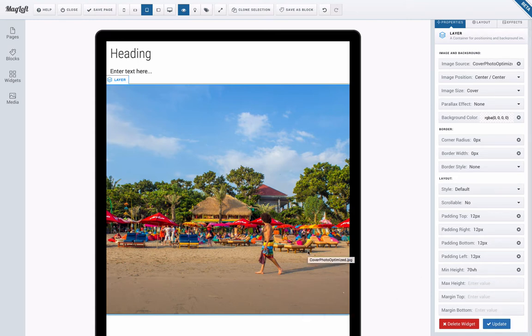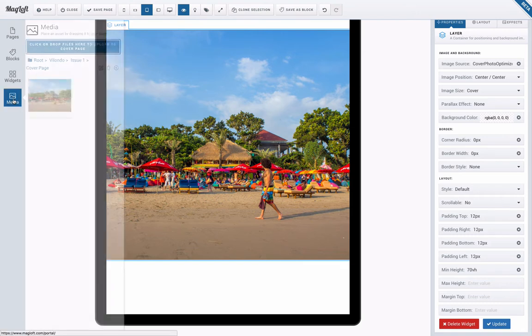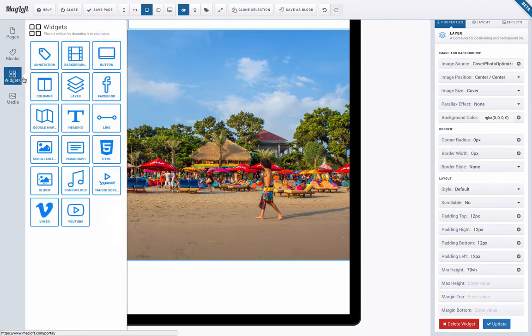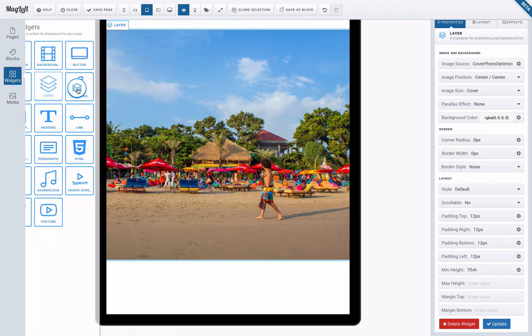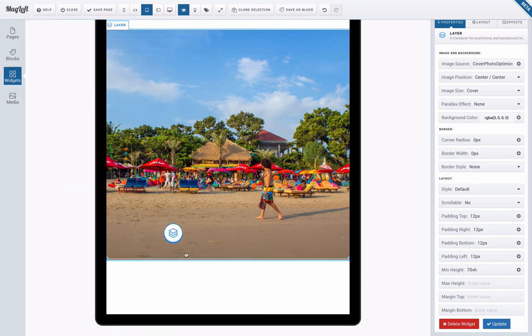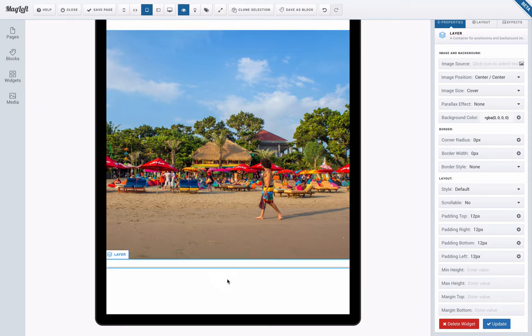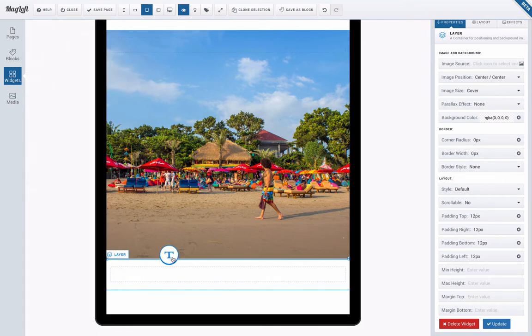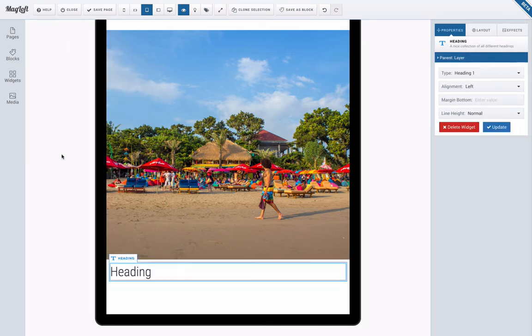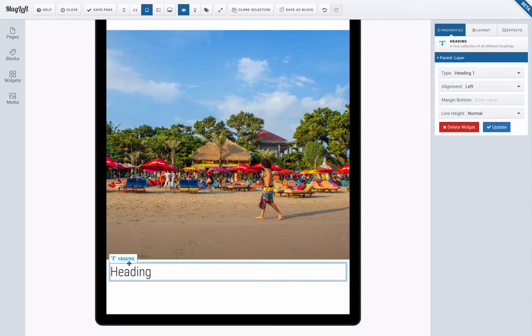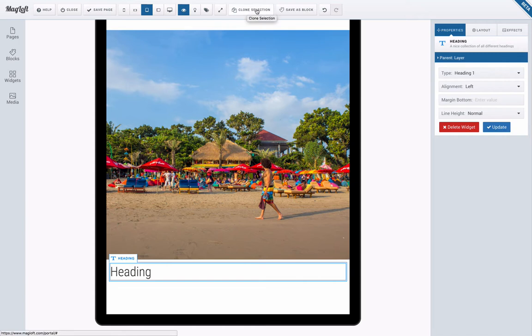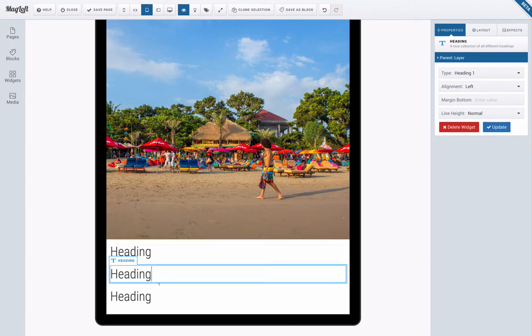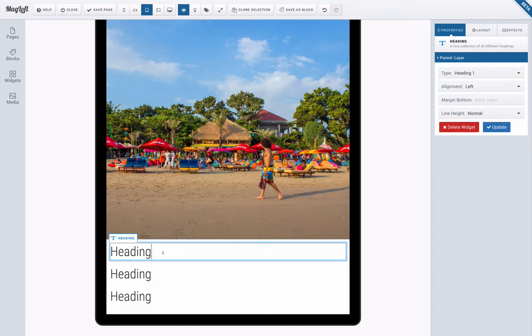Finally I am going to drag in another layer below my image layer and in this one I'm going to drag in a couple of headings. I could drag them in one by one but I can also, here you can see the heading is already selected, so here's a bonus tip. I can click the button clone selection once and twice and that gives me the three heading widgets right below each other. So that's a slight shortcut to dragging and dropping three times.